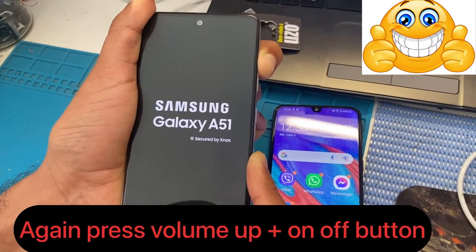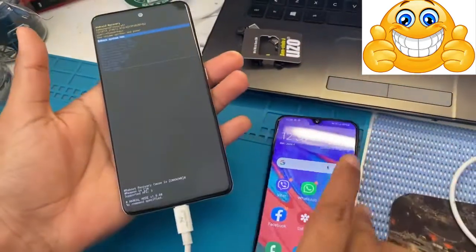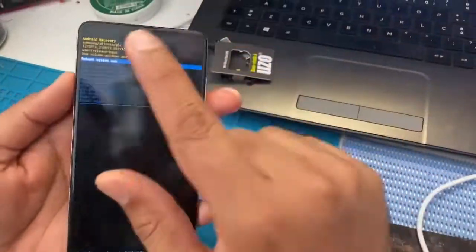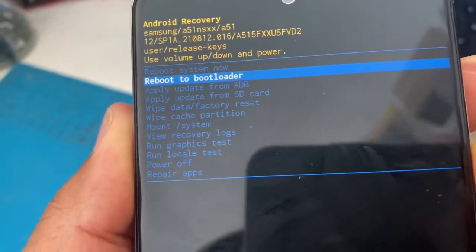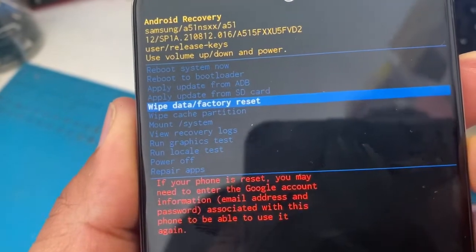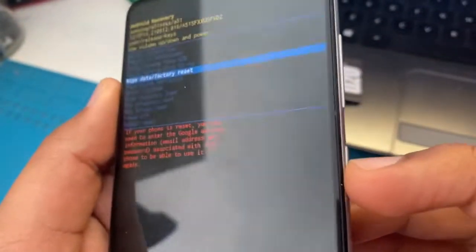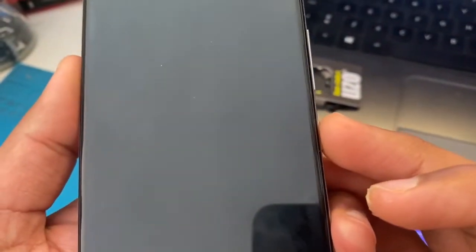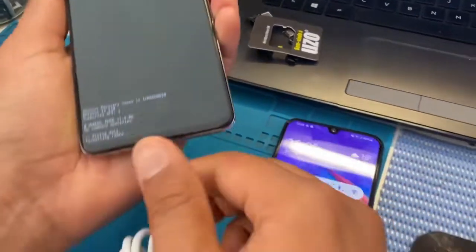Please follow the video if you don't understand. You can see here — we have finally got into the hard reset method. Select wipe and press the power button. You can see here we have successfully removed all data.